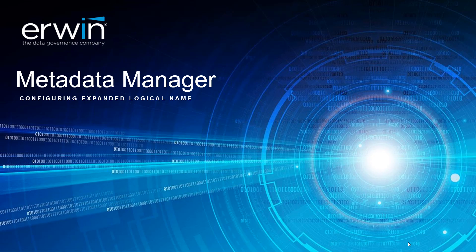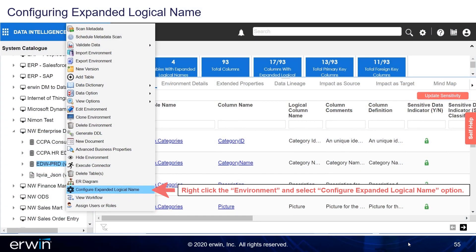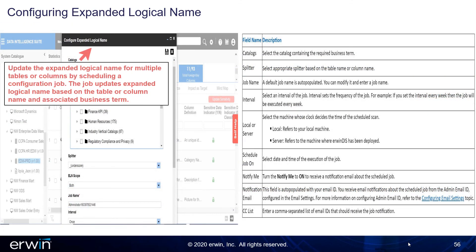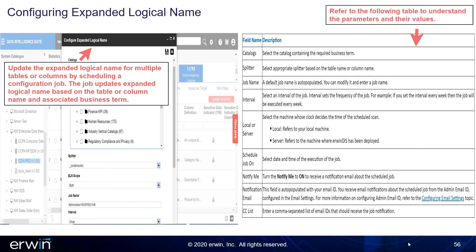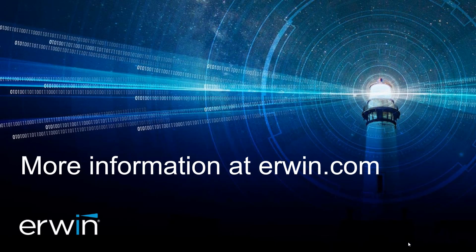Configure Expanded Logical Name. Right-click the environment and select the Configure Expanded Logical Name option. Update the Expanded Logical Name for multiple tables or columns by scheduling a configuration job. The job updates the Expanded Logical Name based on the table or column name and associated business term. Refer to the following table to understand the parameters and their values. Click Save. For more information, please visit erwin.com.